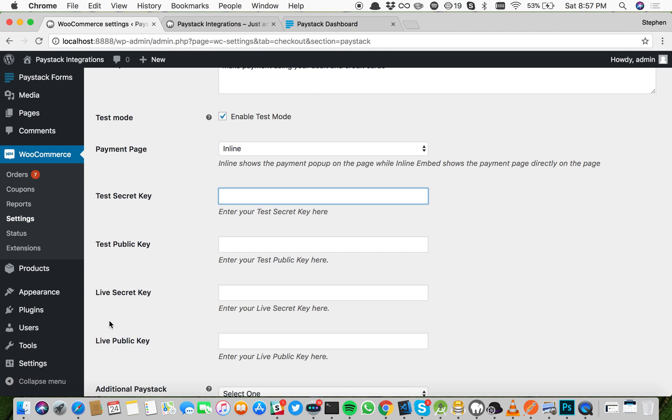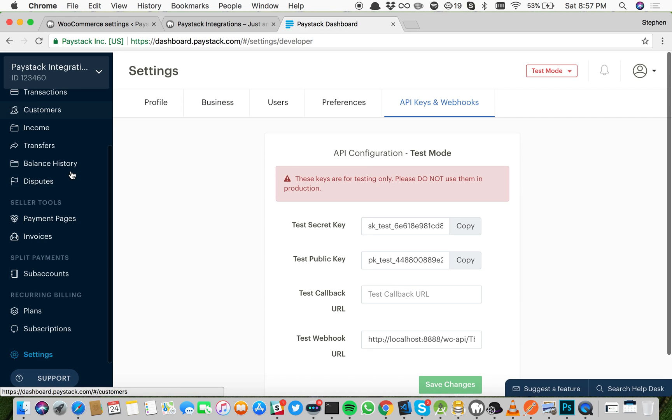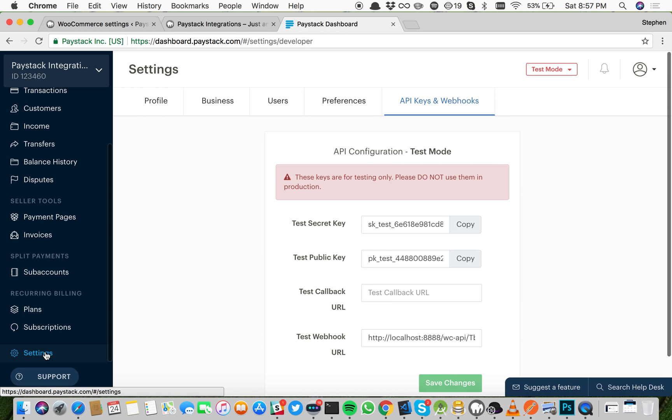A live secret key and live public key are when you've already had everything figured out and you're ready to start accepting payments from your customers. To get your test keys, you need to go to your Paystack dashboard and sign in.